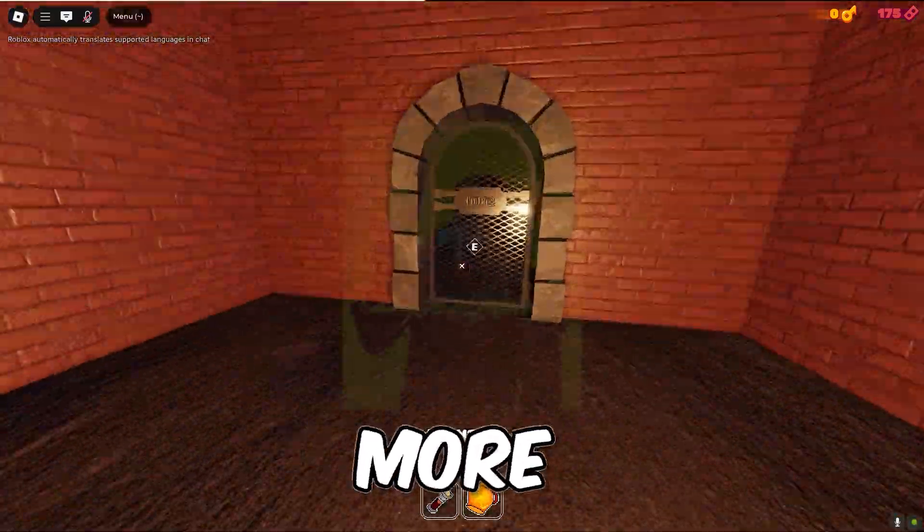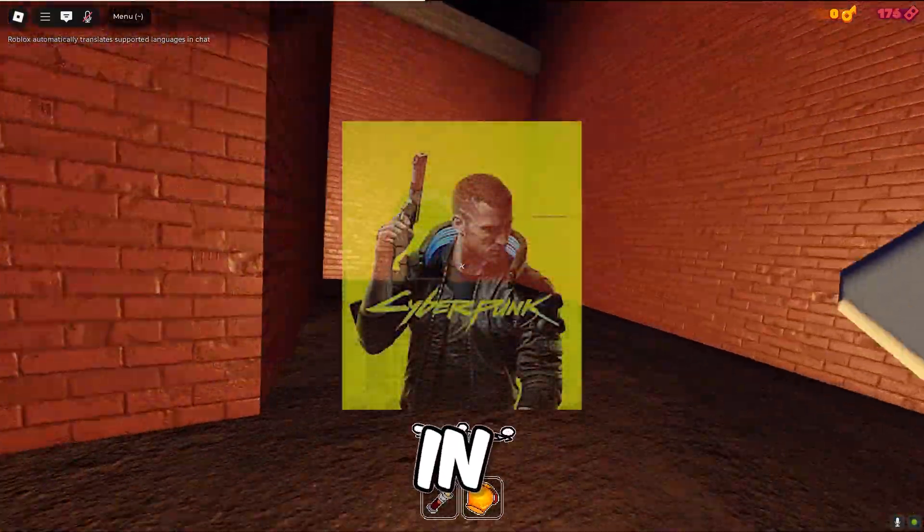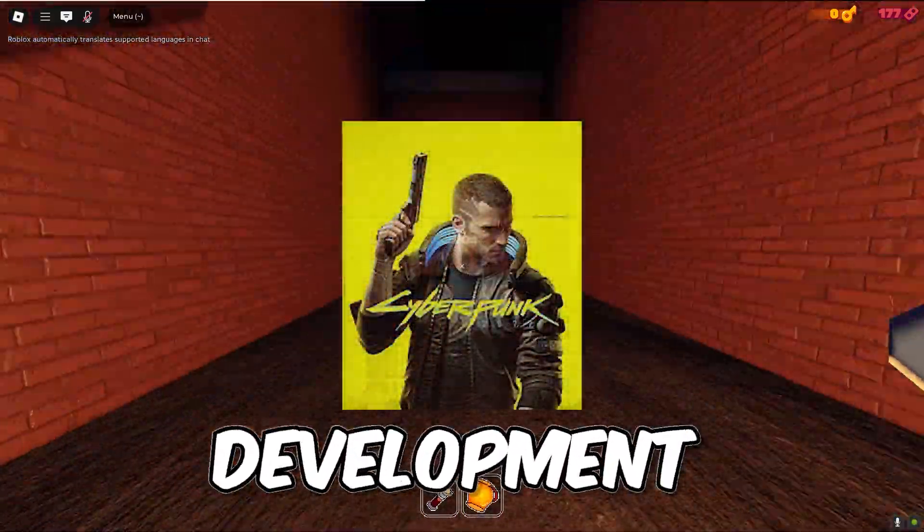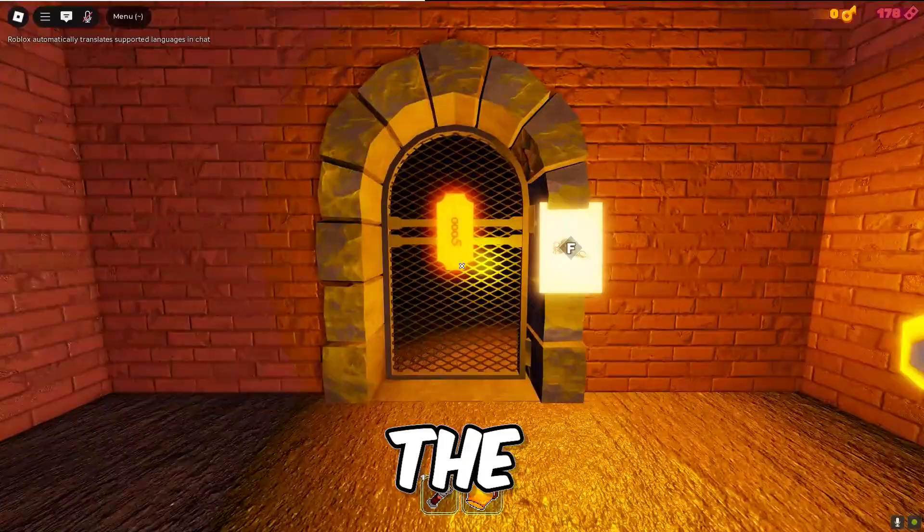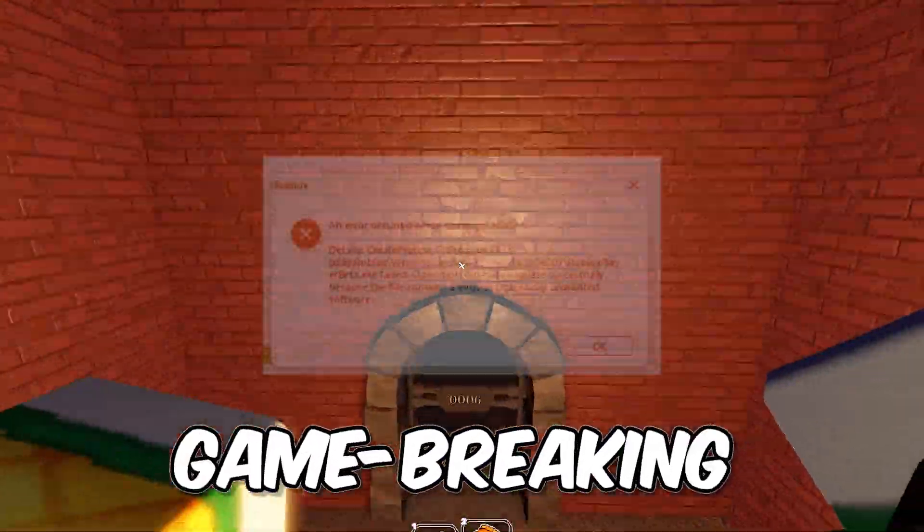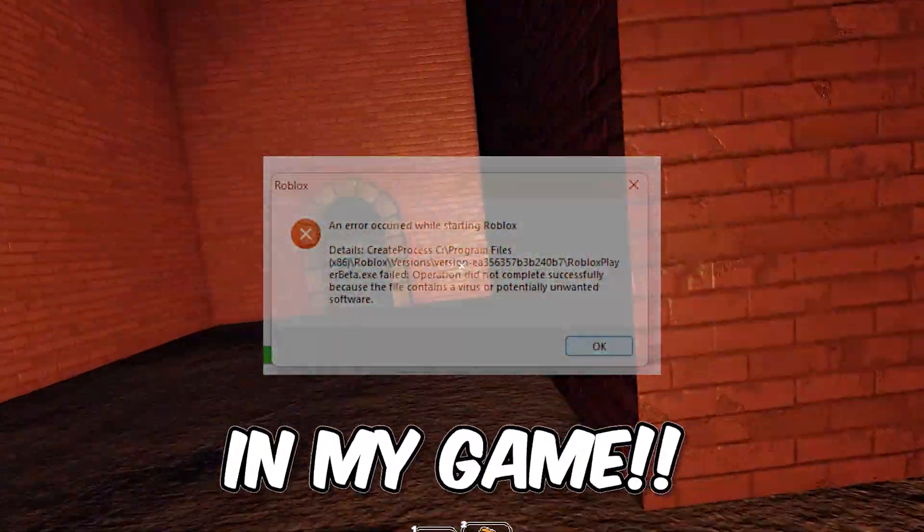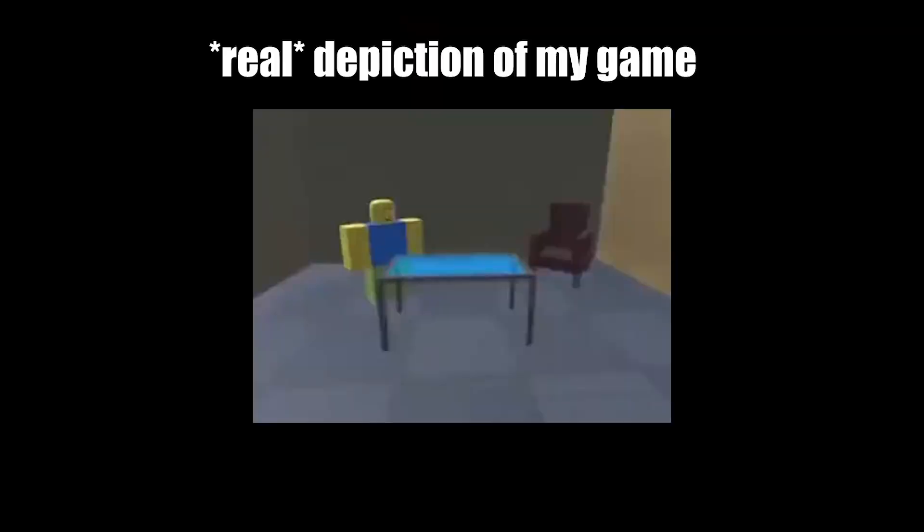Glitches are becoming more and more overlooked in game development, and in this video I wanted to talk about the biggest game-breaking glitch in my game.